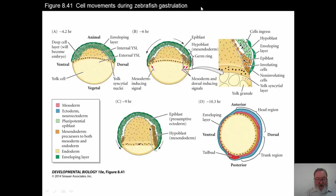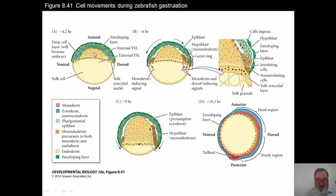Let's now talk about gastrulation. At first glance, these zebrafish diagrams look perhaps significantly different from Xenopus and certainly different from the bird and mammal — we haven't gotten to that yet — but basically the processes are very, very similar.